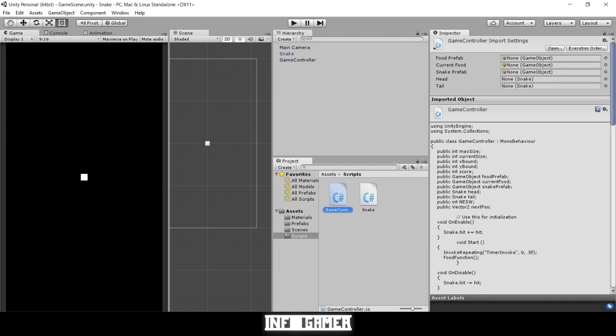Hey everyone, welcome back to Info Gamer. We're going to get back into creating our snake game. In our previous lesson, we showed you how to create the interaction between our snake and the food, so that when our snake collides with the food it grows one size bigger and the food gets respawned in a new location.